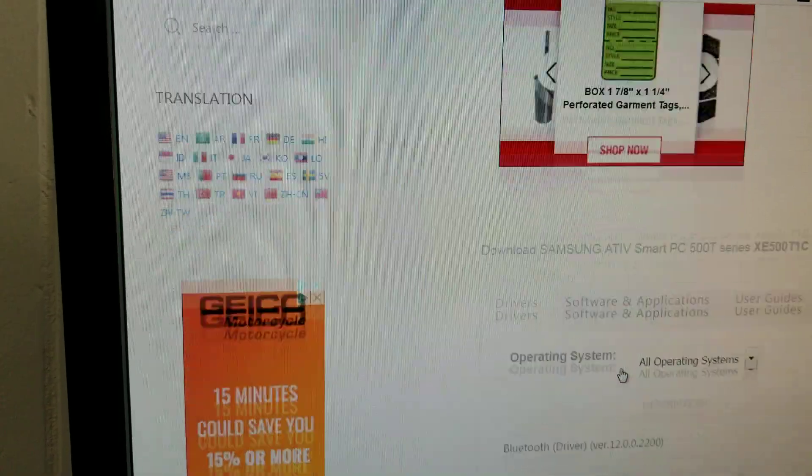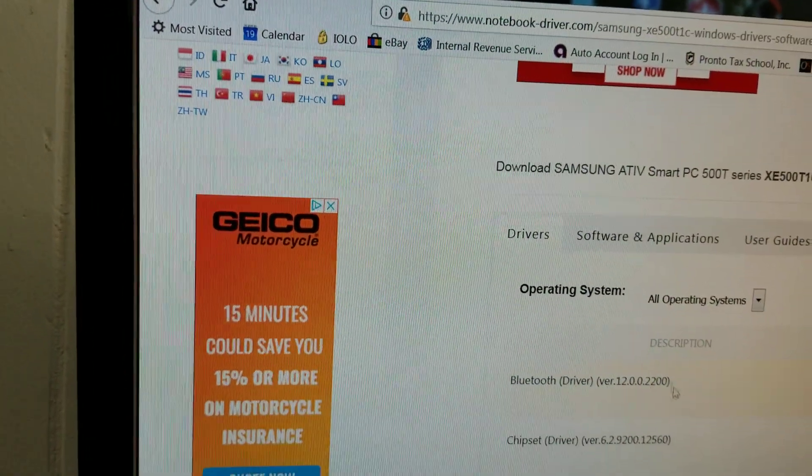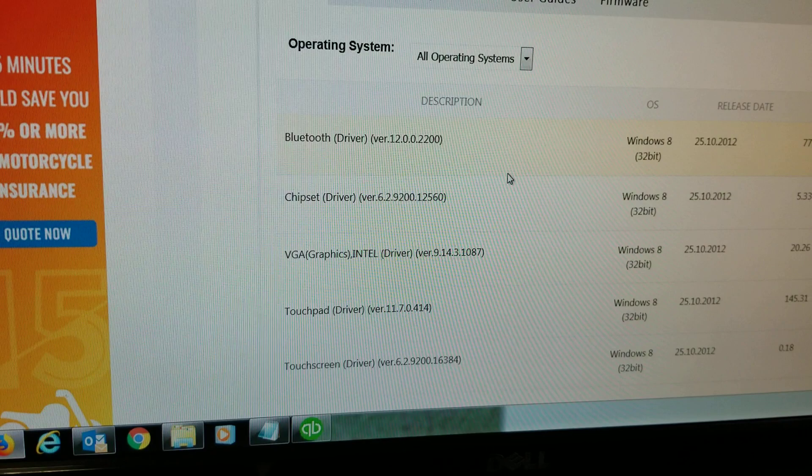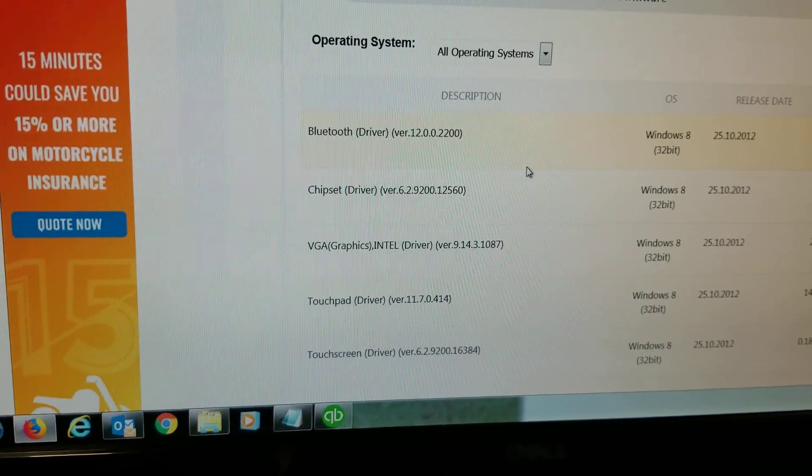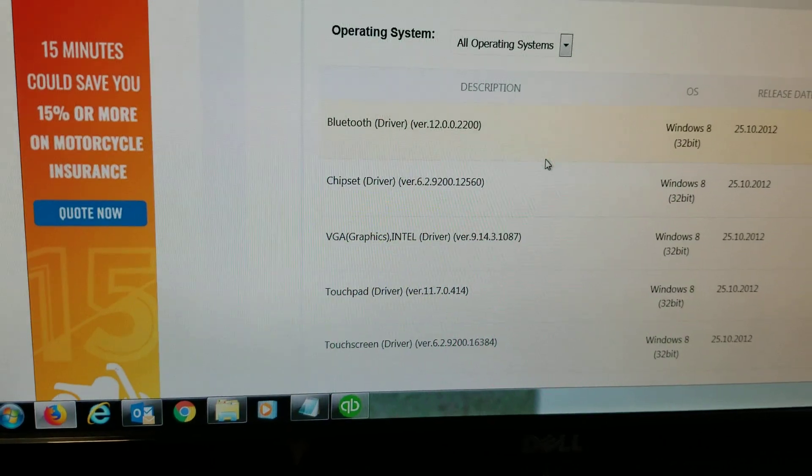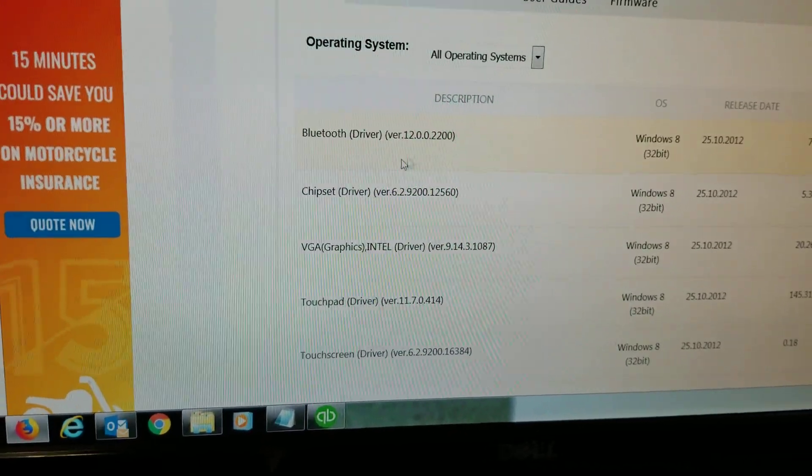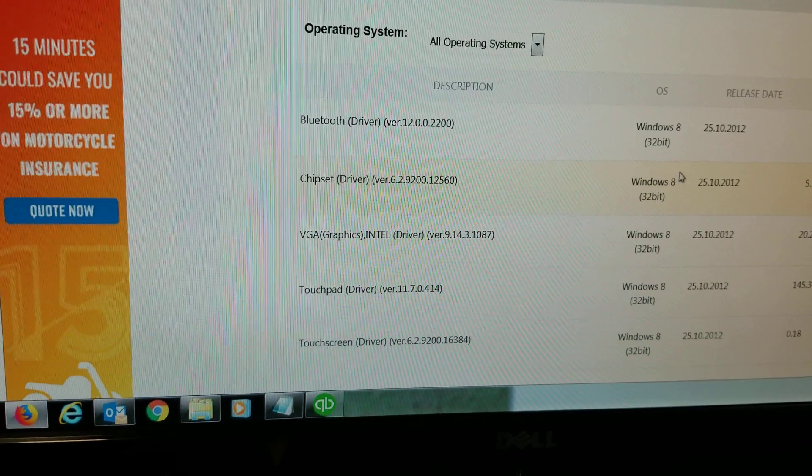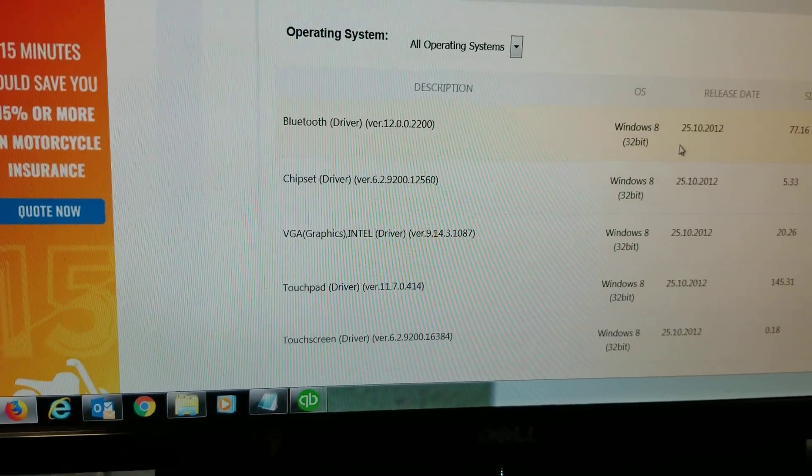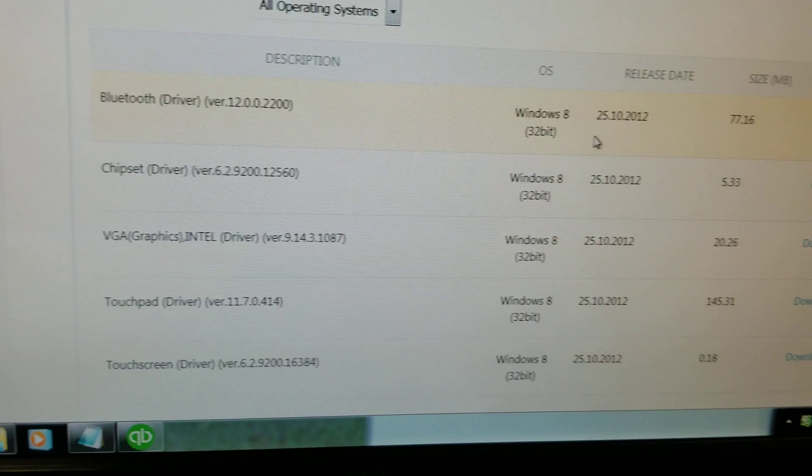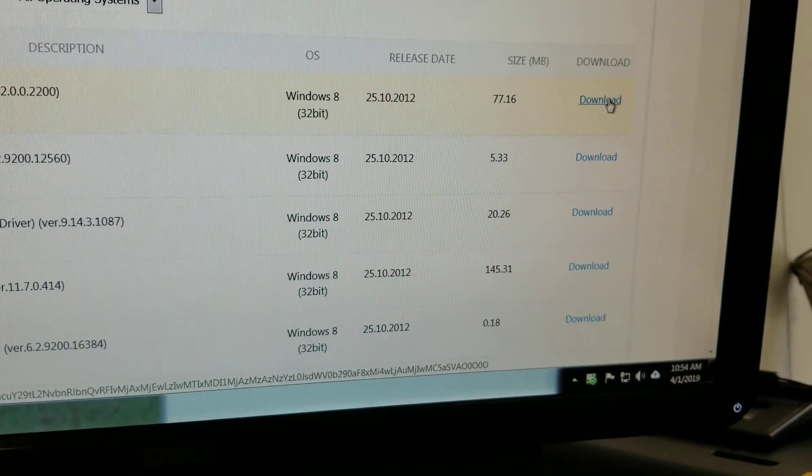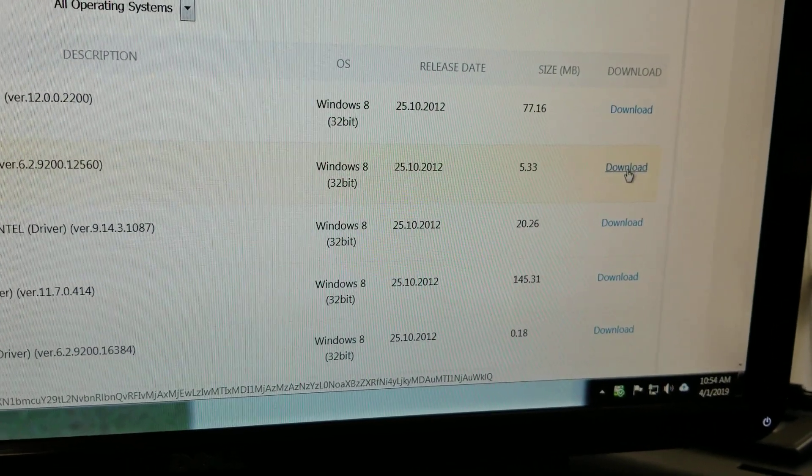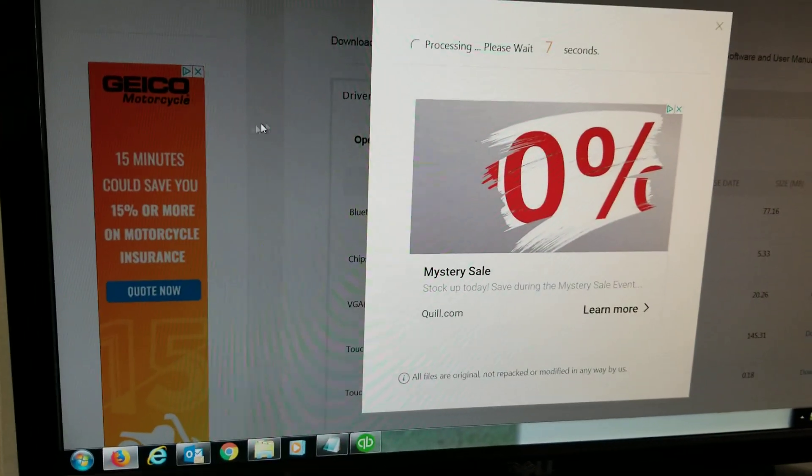So if you go to this website these drivers are for Windows 8 32-bit. What I installed was Windows 10 32-bit. You cannot install the 64-bit here so make sure that you install Windows 10 32-bit and then here you click download on all of these and you'll get this pop-up.